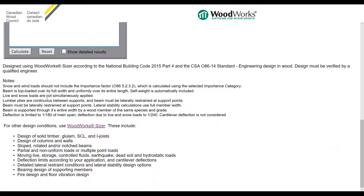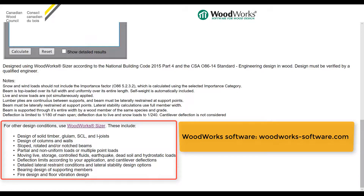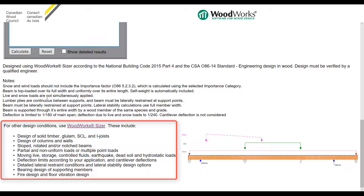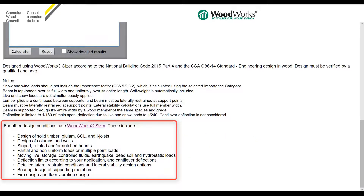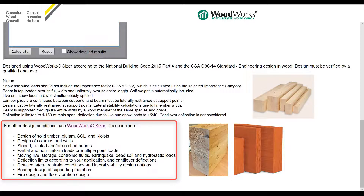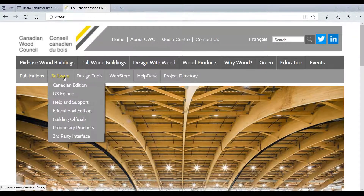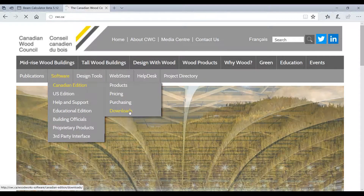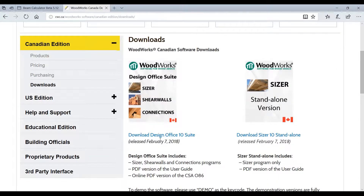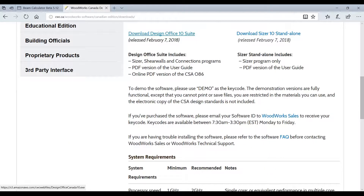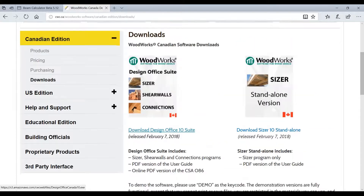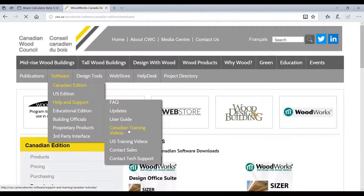The Beam Calculator is powered by the Canadian Wood Council's Sizer software, which is part of the WoodWorks design software suite. Sizer handles more complicated loading situations and offers more design choices such as solid timber, glulam, structural composite lumber, and cross-laminated timber. You can download and try the demo version of the WoodWorks software by going to Software > Canadian Edition > Downloads. The design office suite, including Sizer, can be downloaded by clicking the provided link. You can also watch the software training videos by going to Software > Help and Support > Canadian Training Videos.